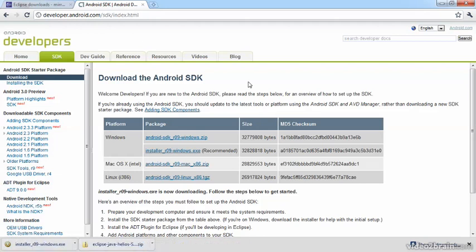And now the last thing we have to check for is the right version of Java. There might be Java installed, but that could be only a runtime and not a development kit, which we need.